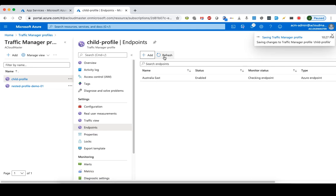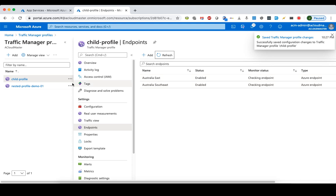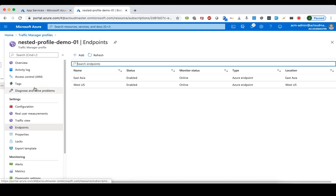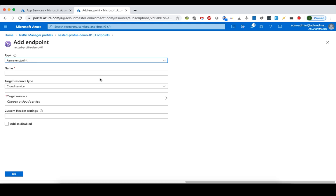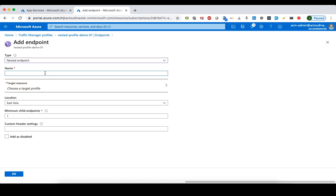So 20% of traffic from Australia-based clients will be redirected to the Australia Southeast endpoint. Now that we've added both endpoints to the child profile, we can add this child profile as a nested endpoint to the parent Traffic Manager profile. We go back to the parent profile, which already has the other two endpoints, and add a new endpoint — this time choosing 'nested endpoint' instead of Azure endpoint.